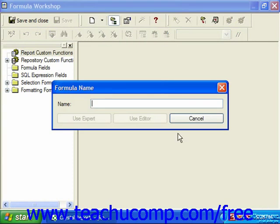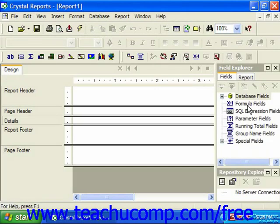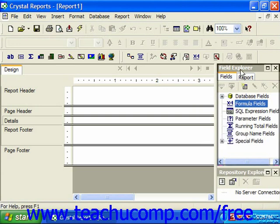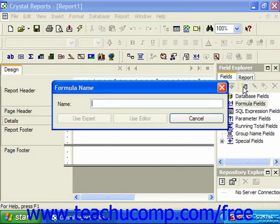That will bring up the formula name dialog box. You could also in the field explorer just right-click on the formula fields entry and then choose new from the pop-up menu that appears, or click the new button in the toolbar at the top of the field explorer. Whichever way you begin, you'll next see the formula name dialog box appear.